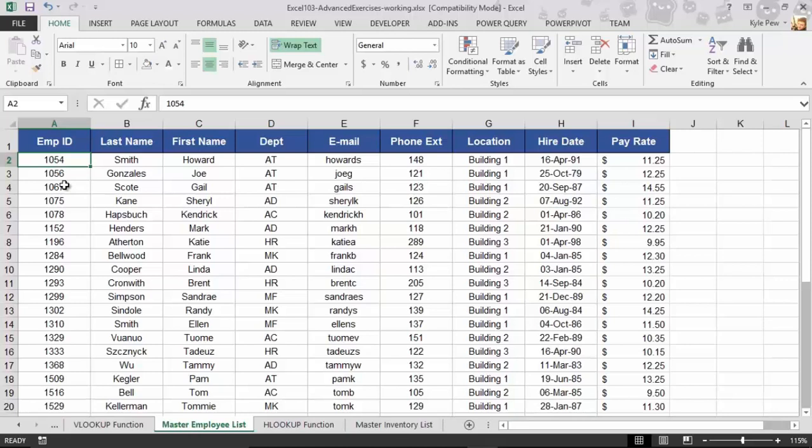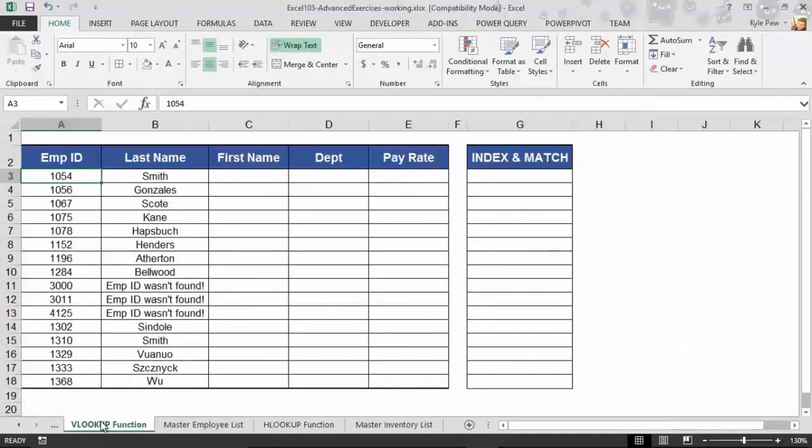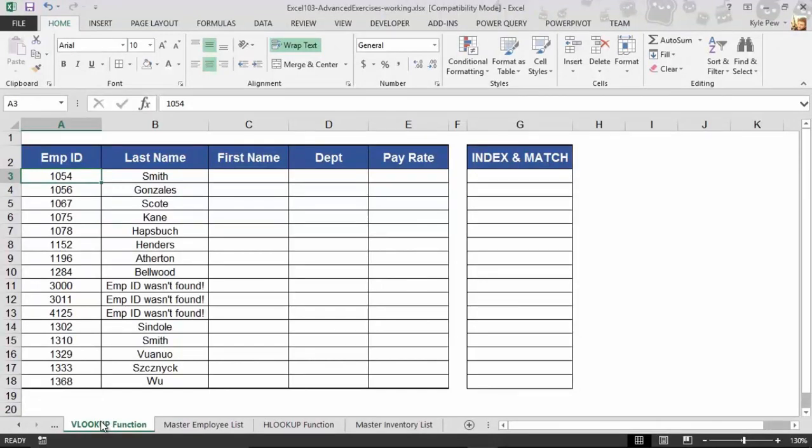When you find it, bring the first name back to me, or bring the department back to me, or whatever it is that you're asking for. This is the VLOOKUP function. It's a simple lookup. Give it some value. Tell it where to find that value. Once it finds it, tell it what you want in connection with that value. Let's try this out.